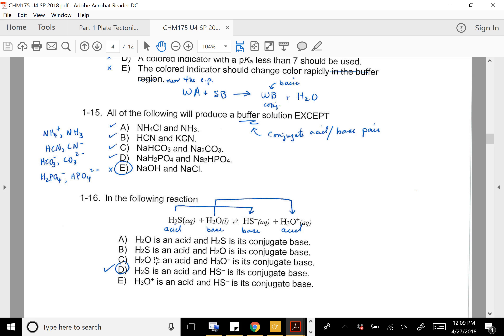Question 16: before even looking at the choices, I took the equilibrium and identified the conjugate acid-base pairs — they differ by a proton. So we have H₂S and HS⁻ as one conjugate acid-base pair, and H₂O and H₃O⁺ as the other. Then D is the only answer that fits.